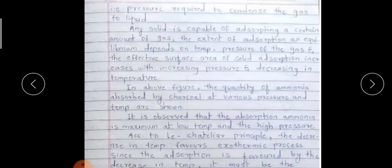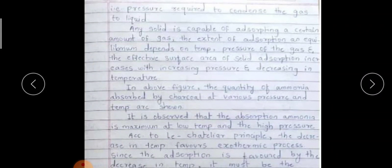Any solid is capable of absorbing a certain amount of gas. The extent of adsorption at equilibrium depends on temperature, pressure of the gas, and the effective surface area of the solid. Adsorption increases with increasing pressure and decreasing temperature. The quantity of ammonia adsorbed by charcoal is maximum at low temperature and high pressure. According to Le Chatelier's principle, a decrease in temperature favors an exothermic process; since adsorption is favored by decreasing temperature, it must be exothermic.